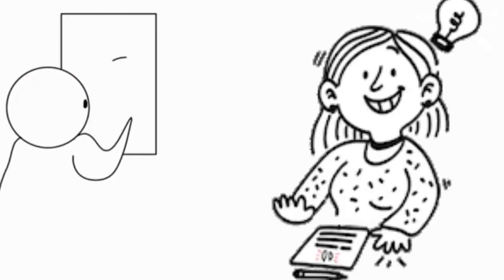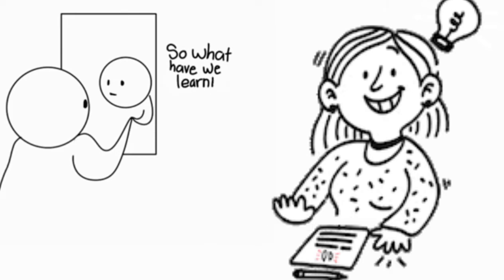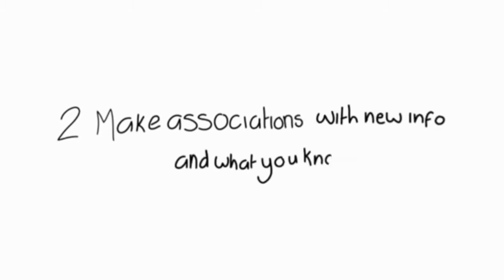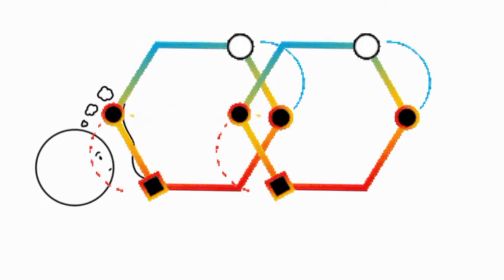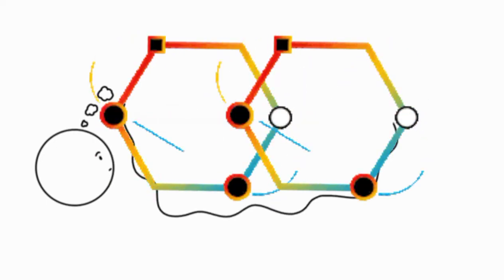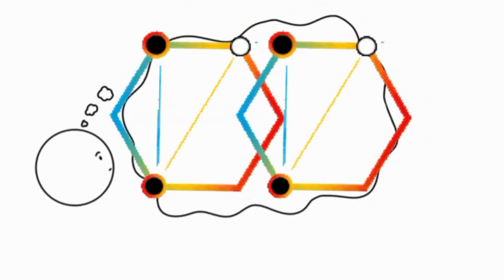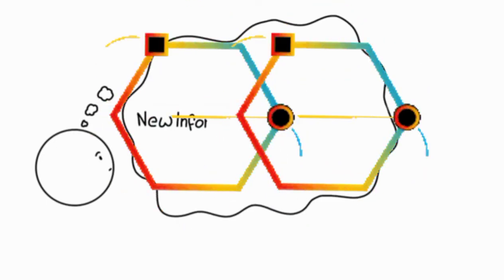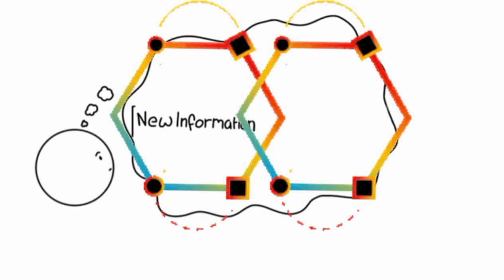If you enjoy what you are learning, it will become easier to remember it. 2. Make associations with new information and what you already know. The more connections you make with new information, the better you will remember it.